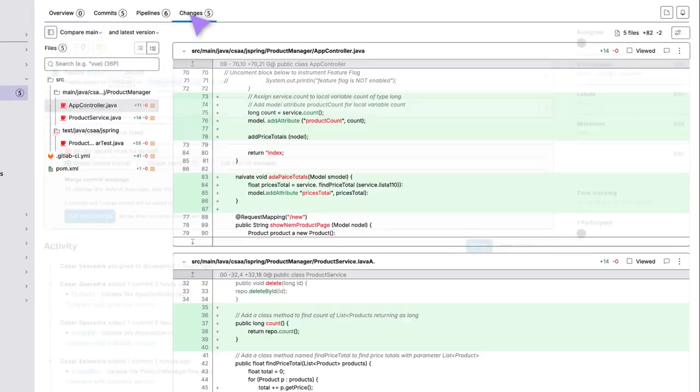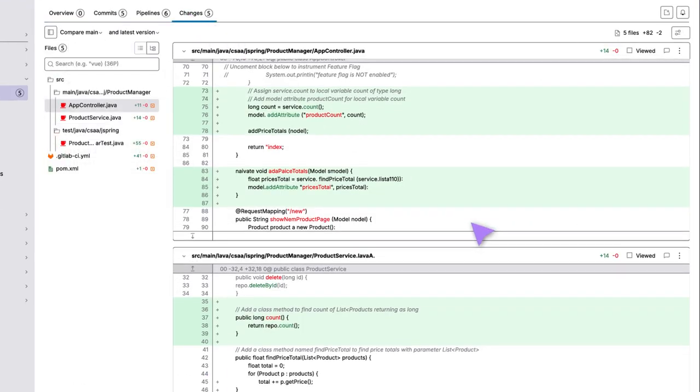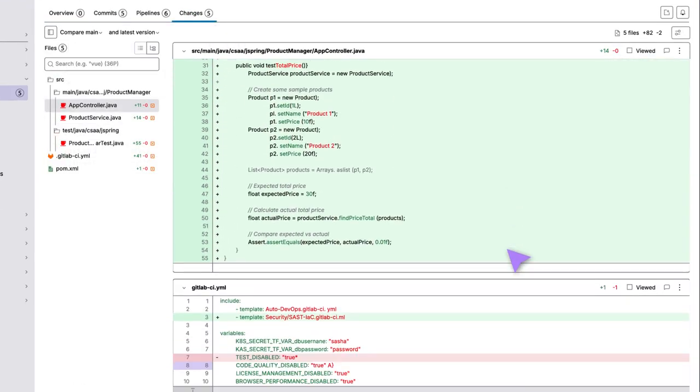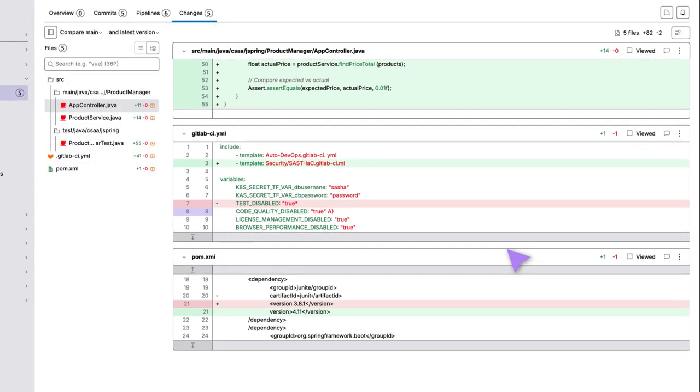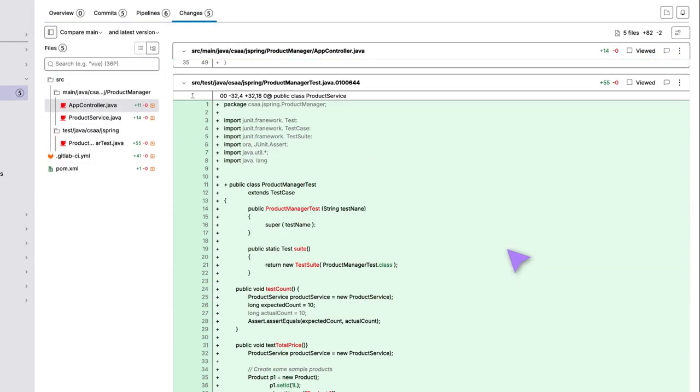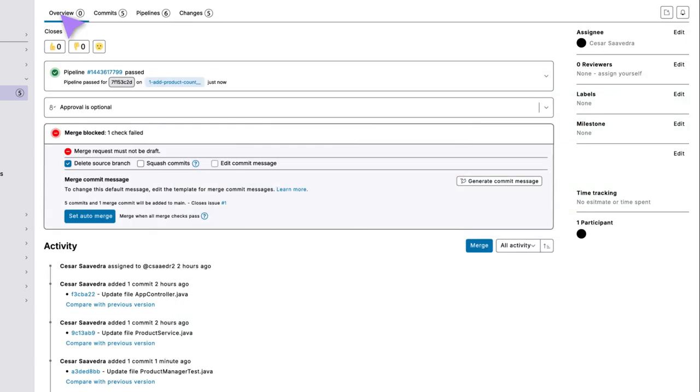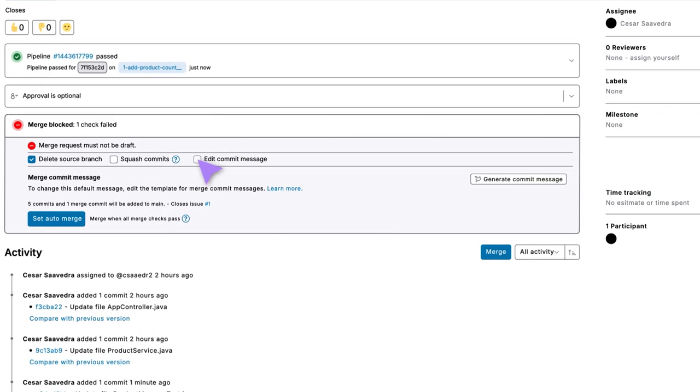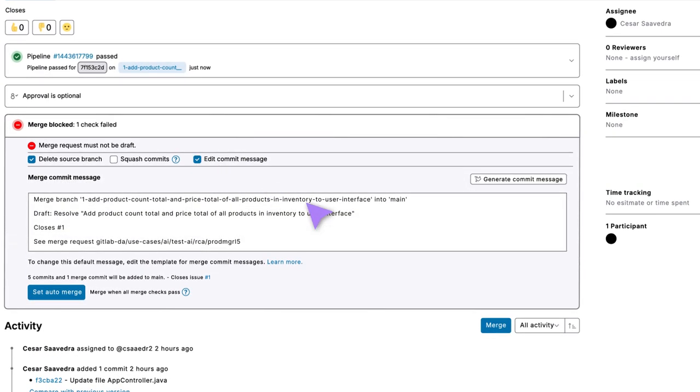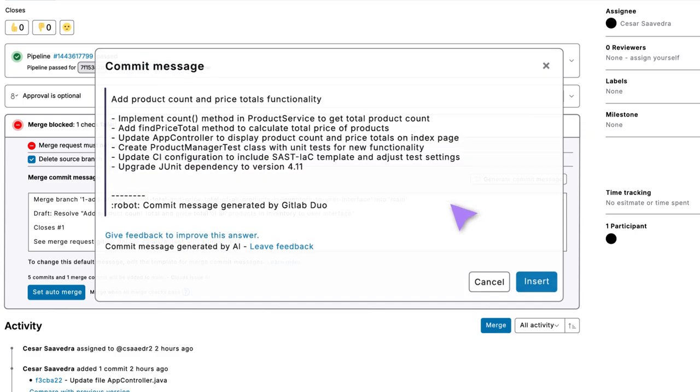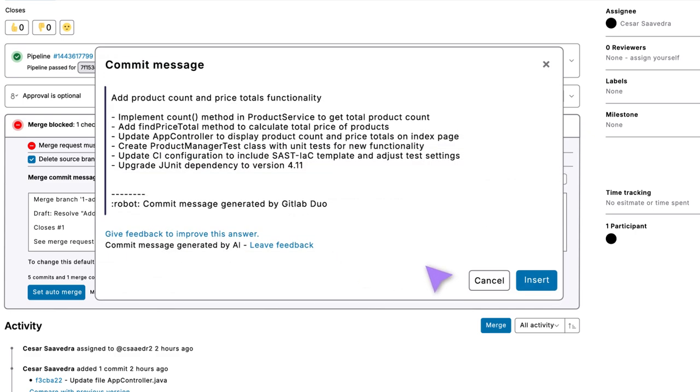Once the user is done making all the updates, they head back to the MR and check out all the changes. The user then heads to the MR overview and clicks on the Edit Commit Message checkbox and invokes Merge Commit Message Generation.